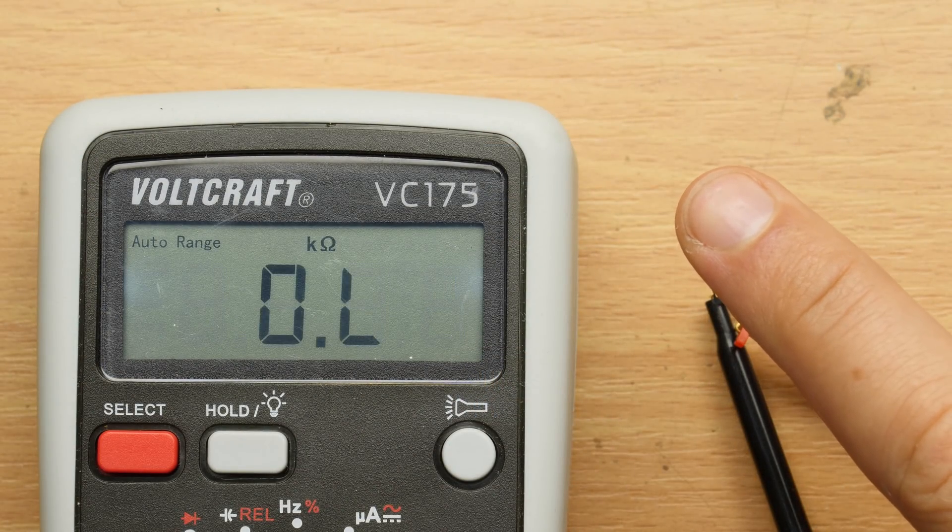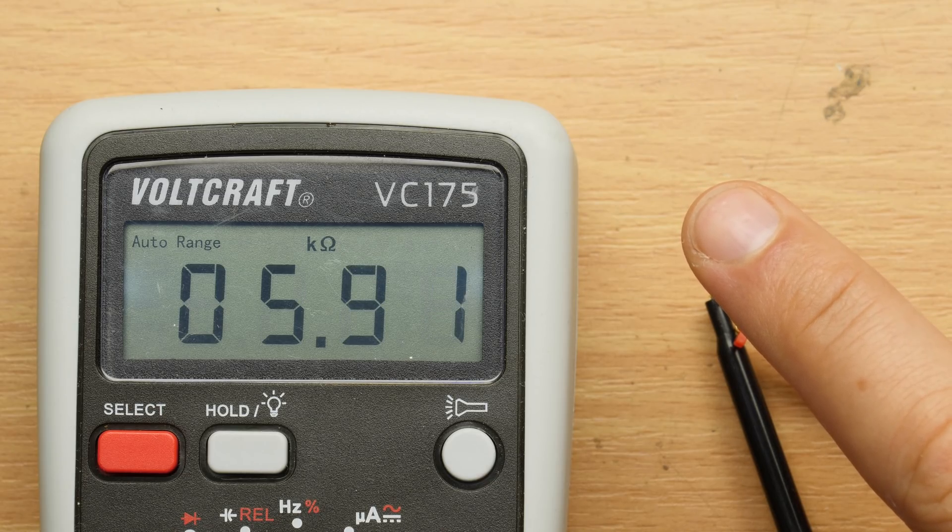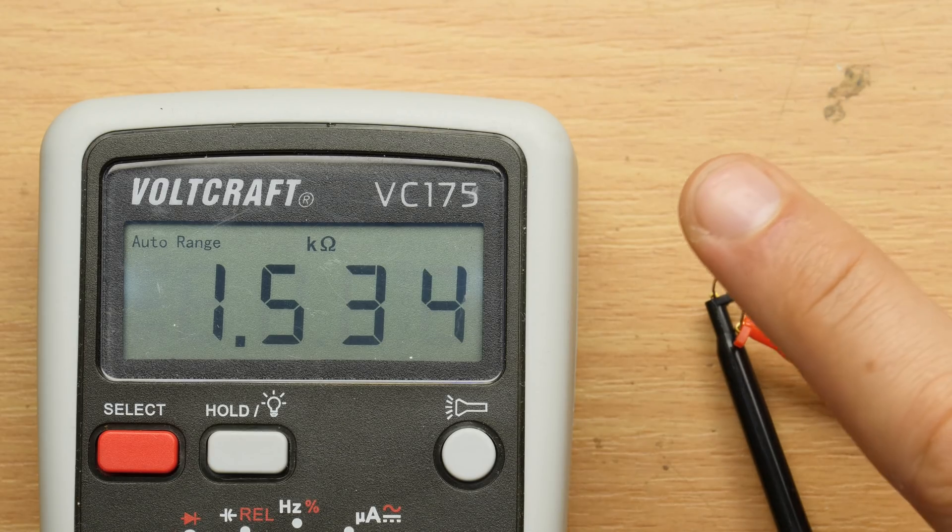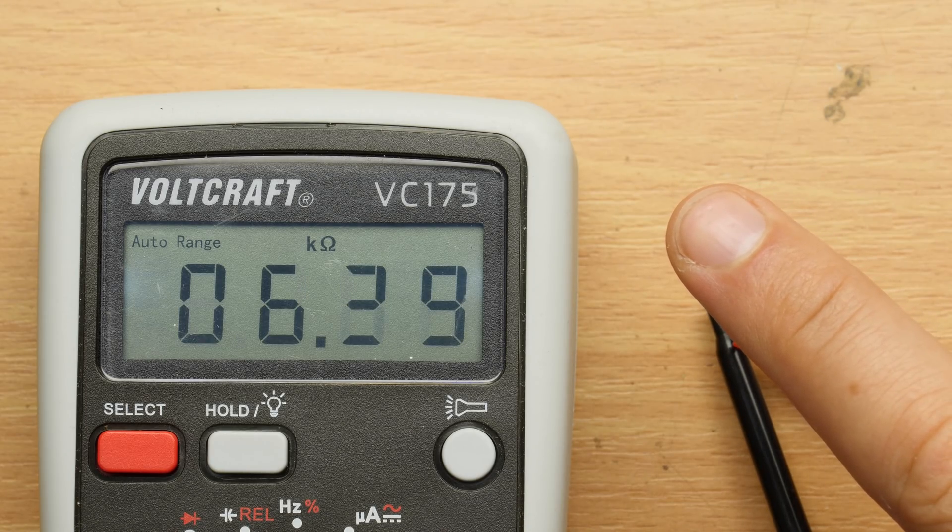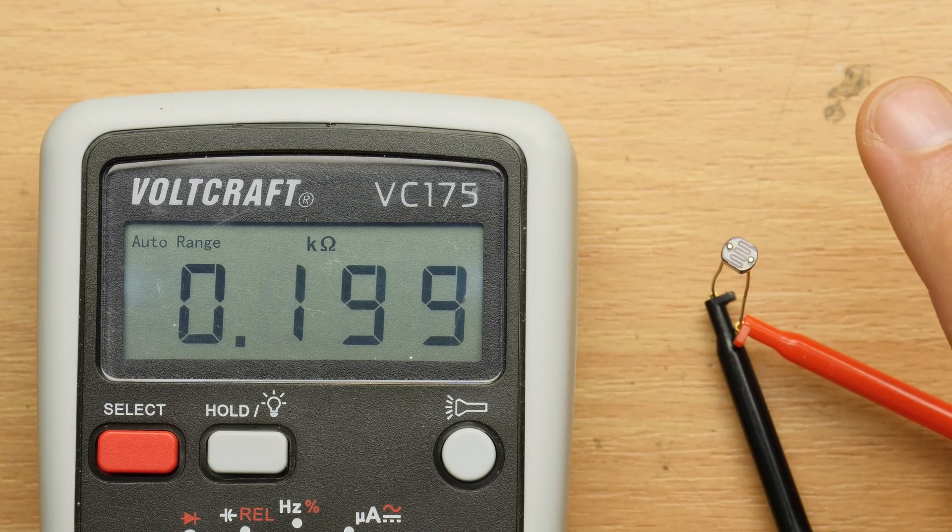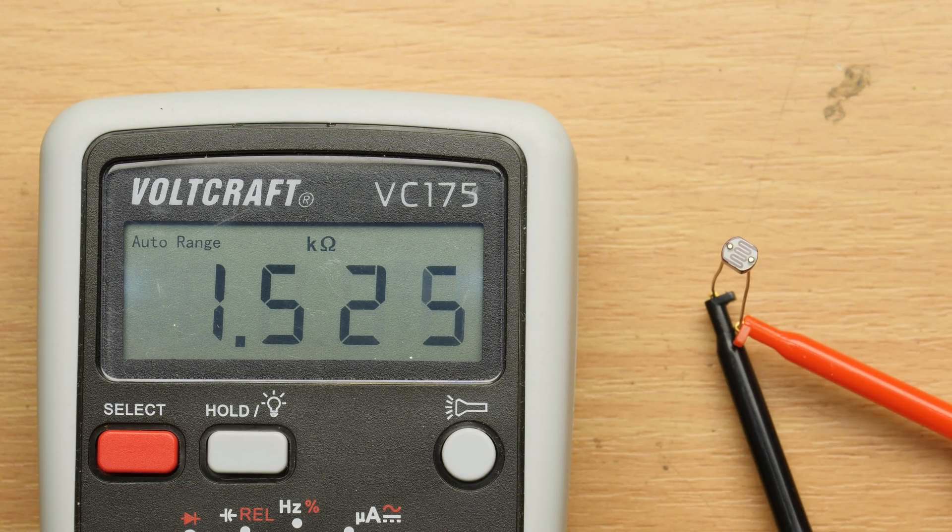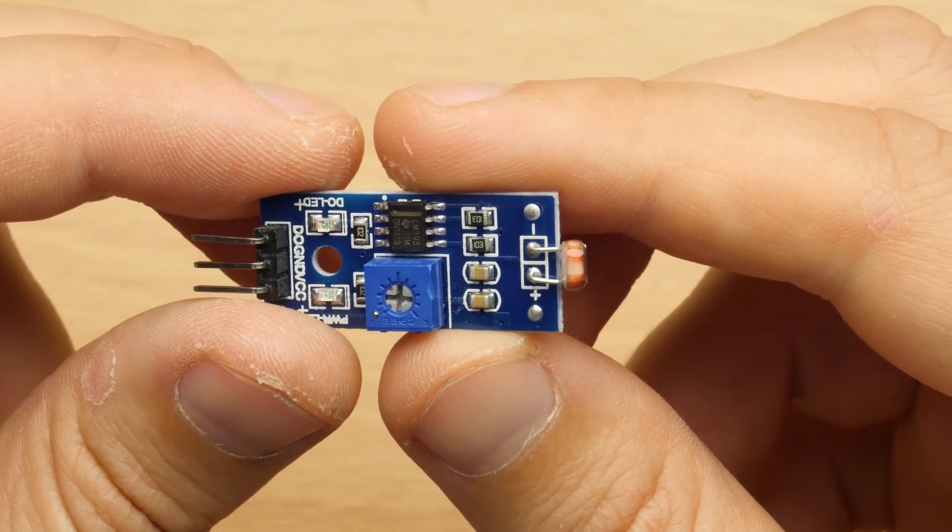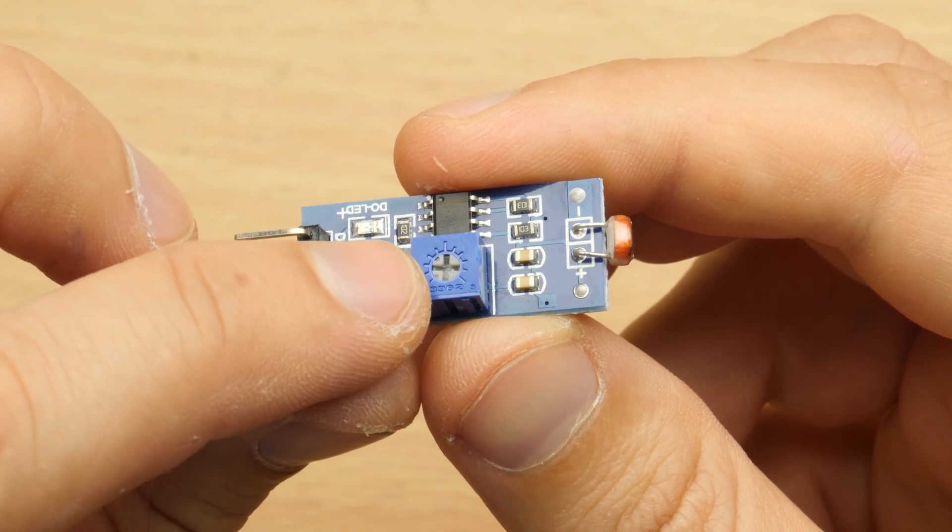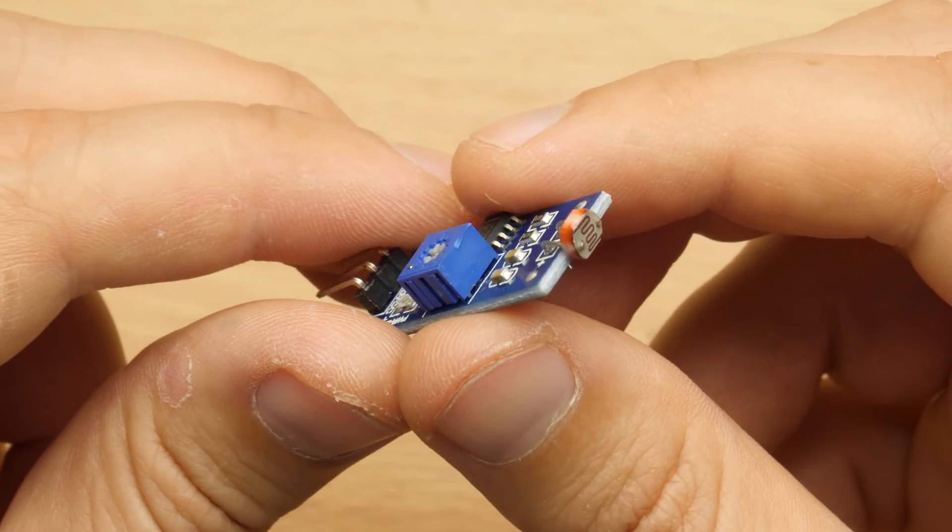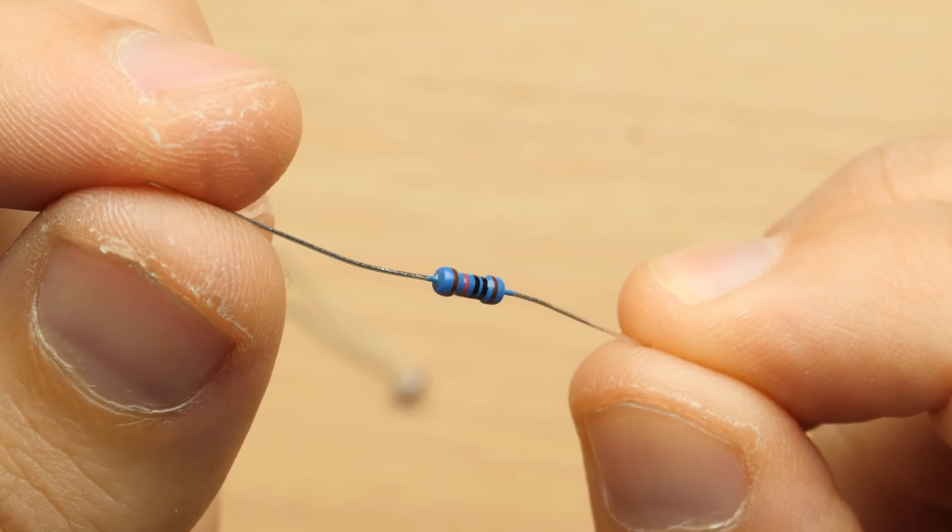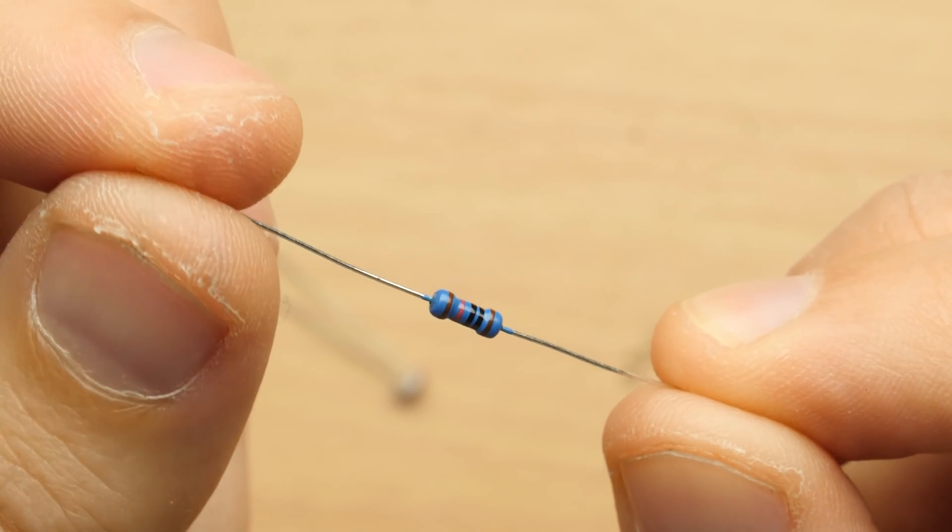We will be using photoresistors. As the name already says they act like resistors which change their value when illuminated. In the dark they have high resistance up to hundreds of kilo ohms, illuminated down to few kilo ohms. They are also available as modules with a potentiometer to adjust the sensitivity and return a digital signal. I think we can go cheaper and less bulky with just an additional resistor.